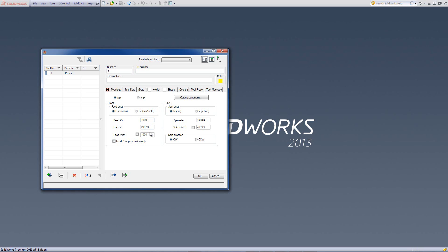We can have a separate feed for the z as it goes down. And if this box is checked off, we can control the feed finish as well to have a separate feed different from the feed xy.